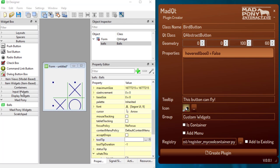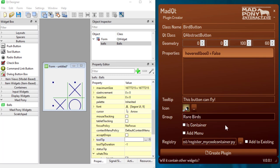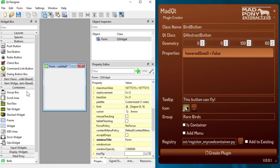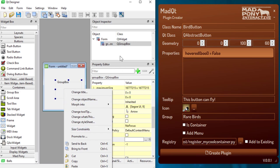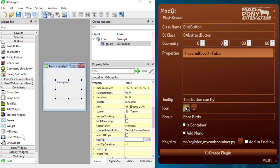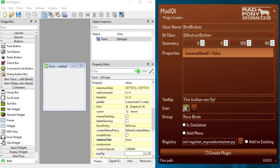The group field determines which group your plugin goes into. If you leave it as custom widgets that's the default. You can select an existing group like containers, or create your own — let's call this group 'Rare Birds.' The container option means the widget has a layout, so you can right-click and set a layout on it and place things inside, like a push button.